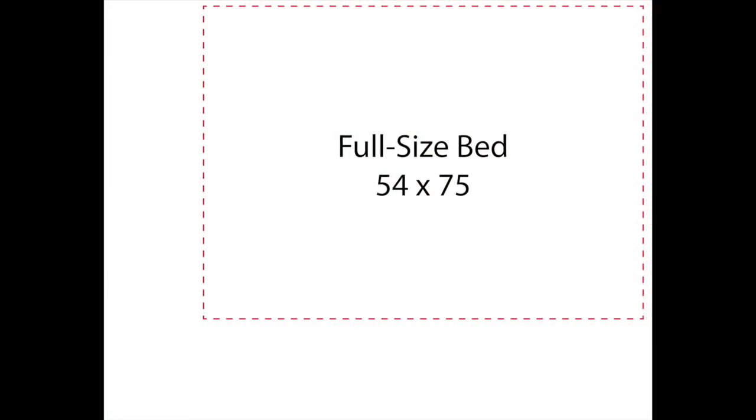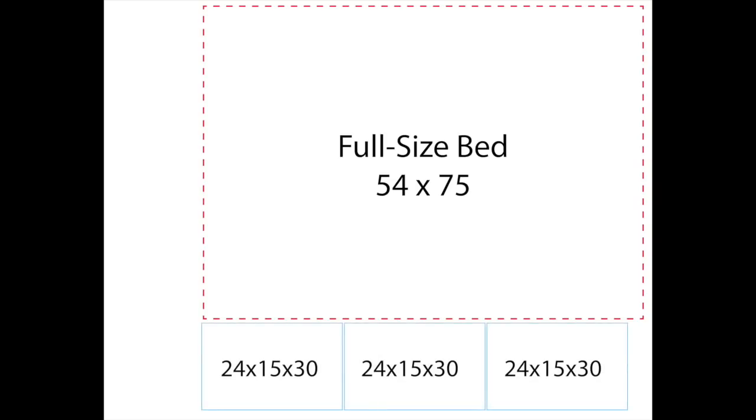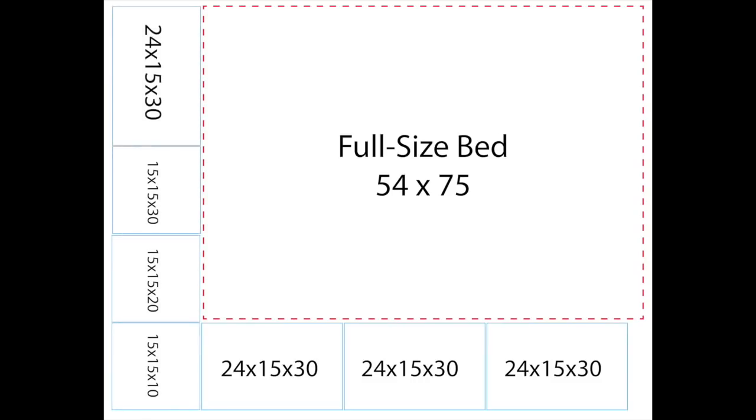I started by obtaining the measurements of a standard full-size mattress, which is 54 inches wide and 75 inches long. I used three of the widest cabinets that Ikea makes, which are 24 inches wide by 30 inches high by 15 inches deep, along the side of the bed, and four cabinets at the foot of the bed in varying heights to create steps.